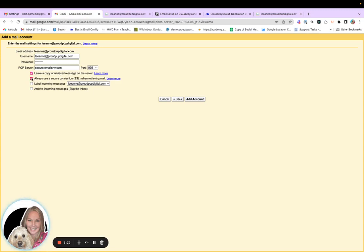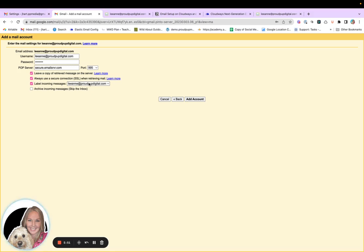Always use a secure connection. Yes. Label incoming messages. I like to do this because I have a couple different email accounts that I checked in Gmail. So I want to make sure I know where they're coming from. And then add.